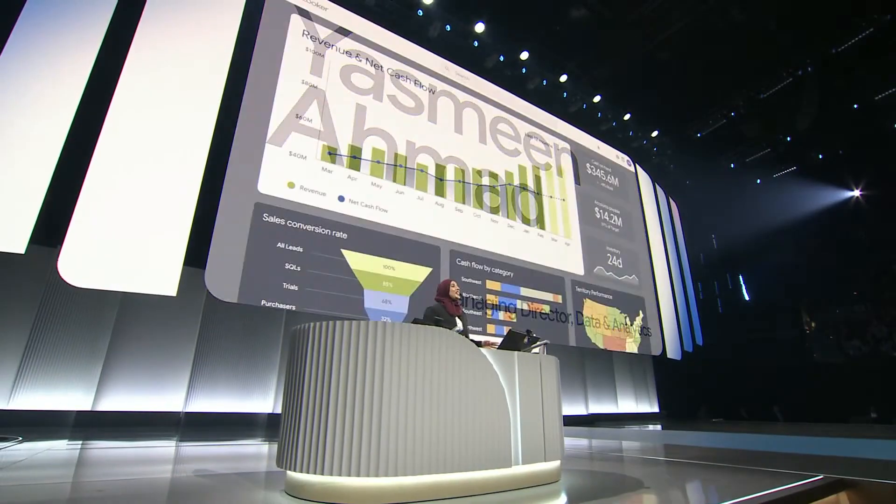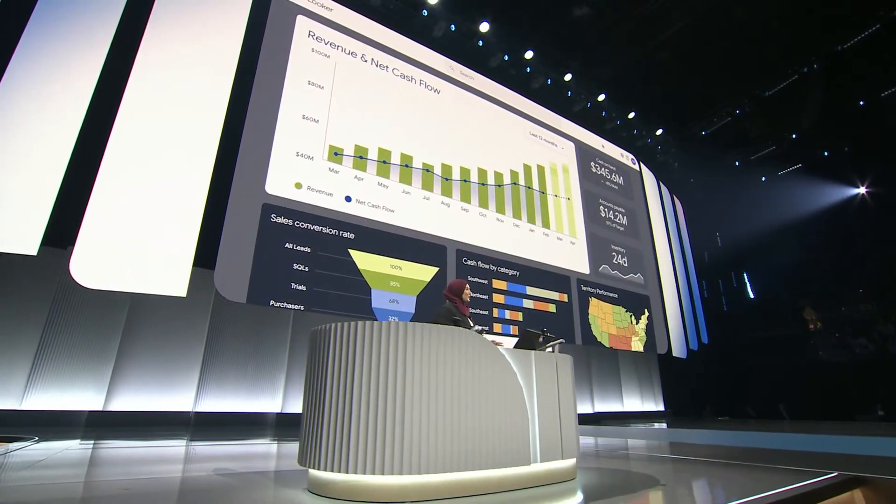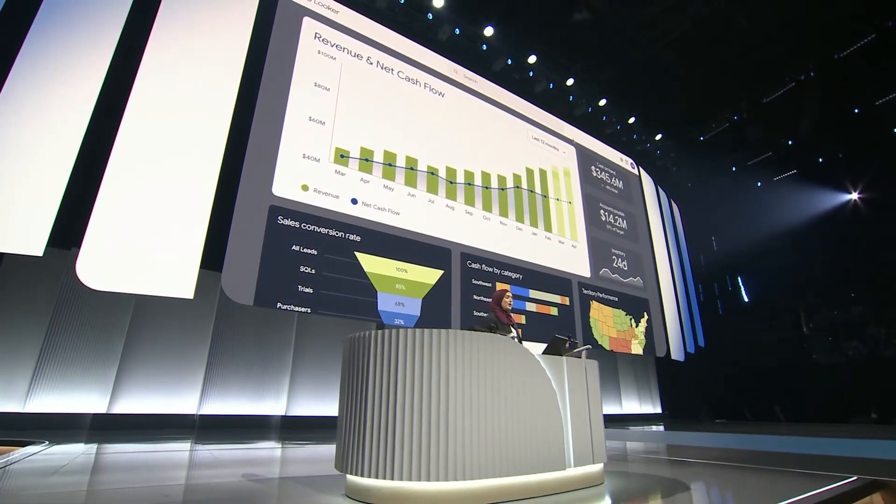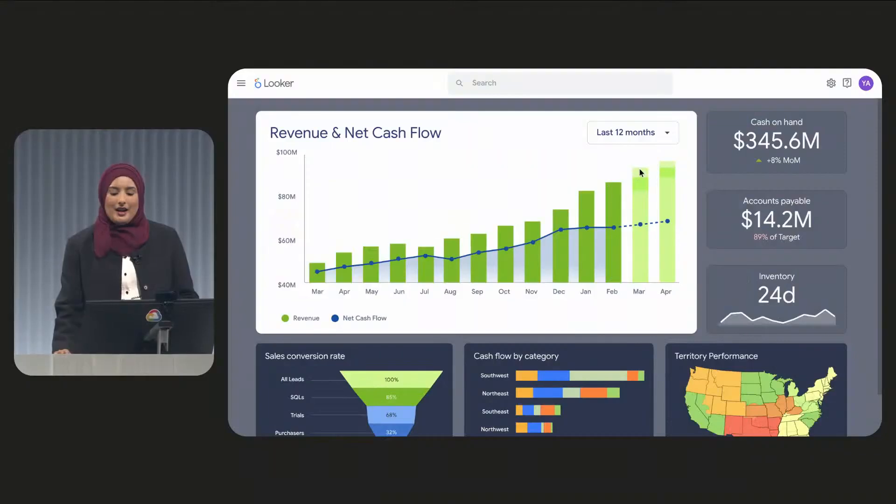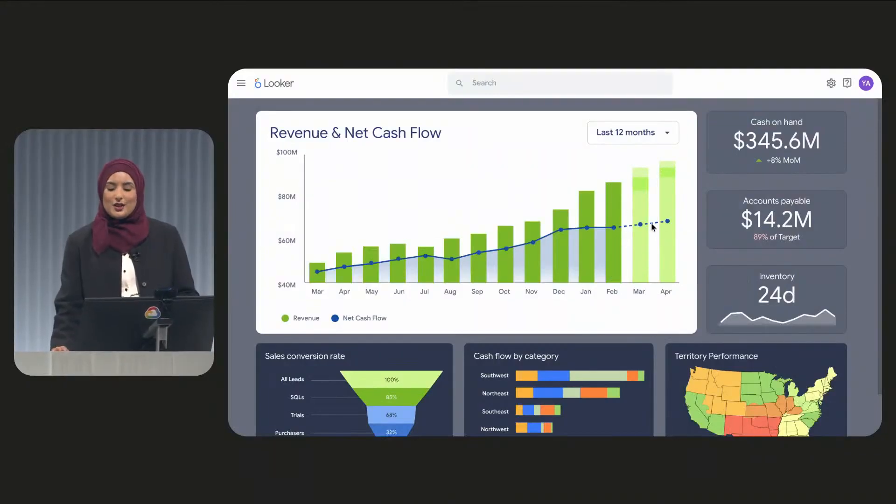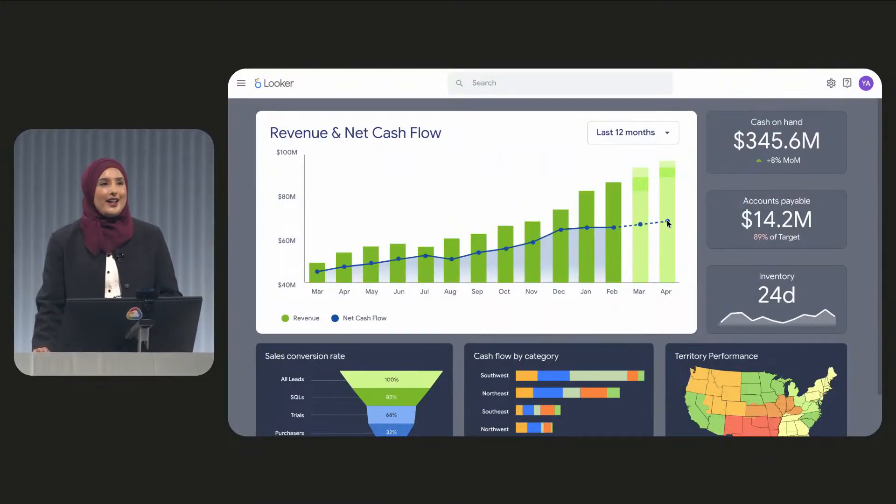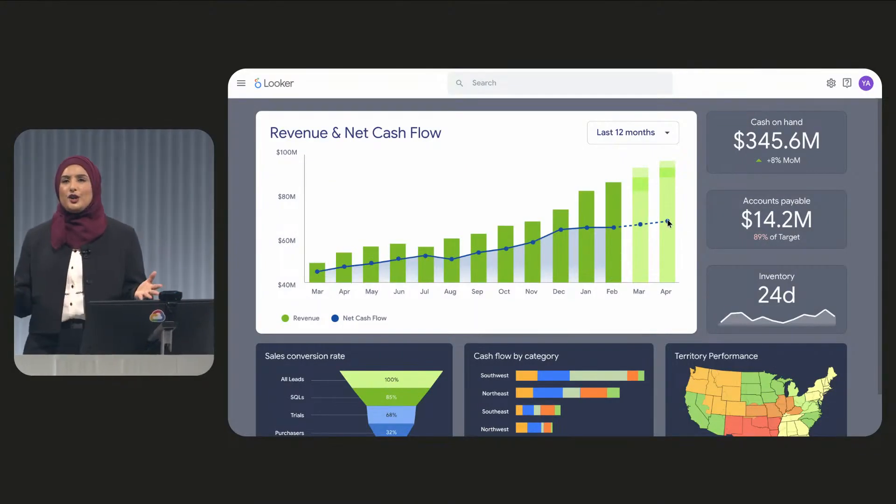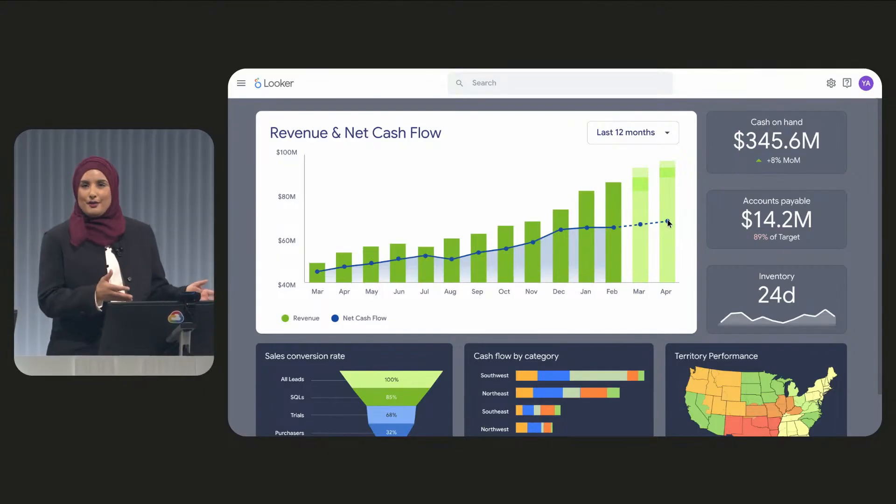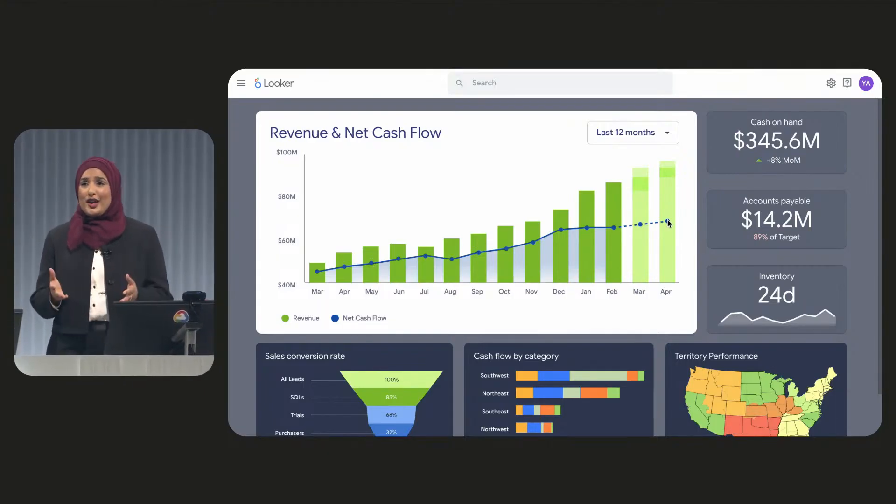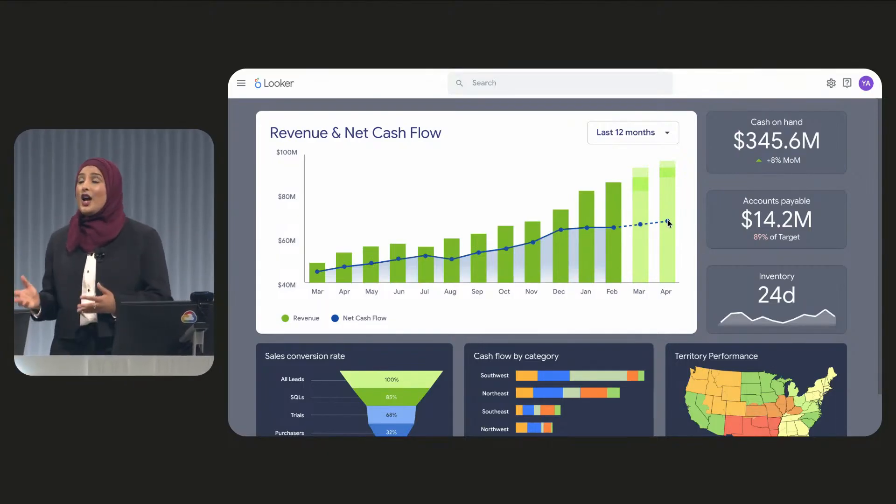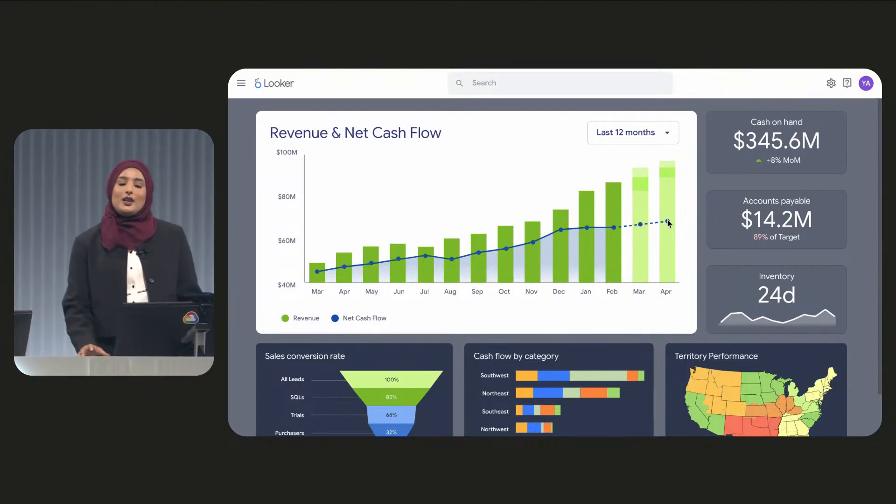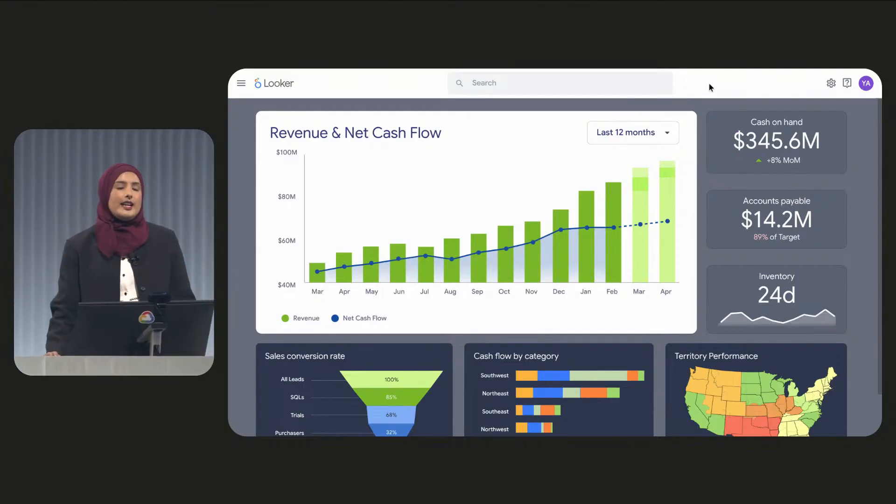So say you're running a consumer goods company. Sales are booming, but cash flow is slowing down. Why? Well, to answer this question, we need to see everything from sales to invoices to customer signal. So let's take a look at our data.